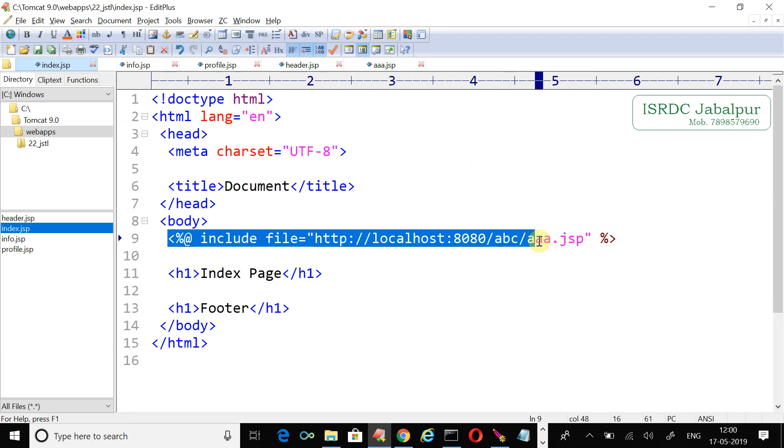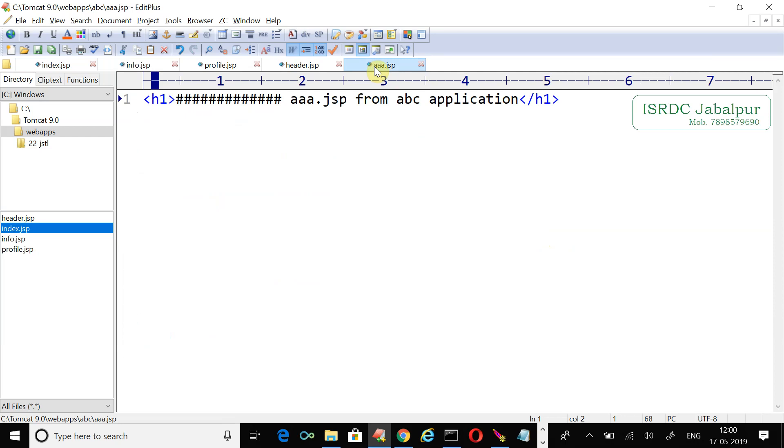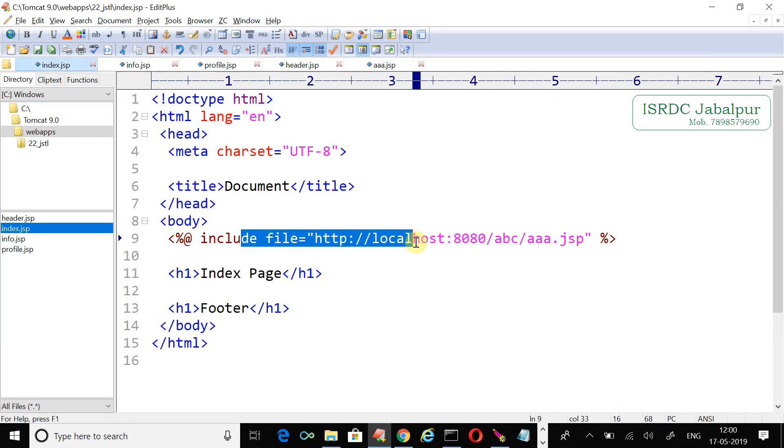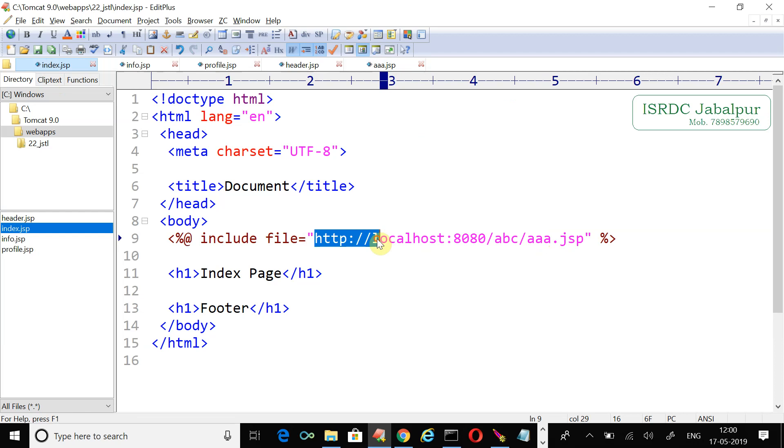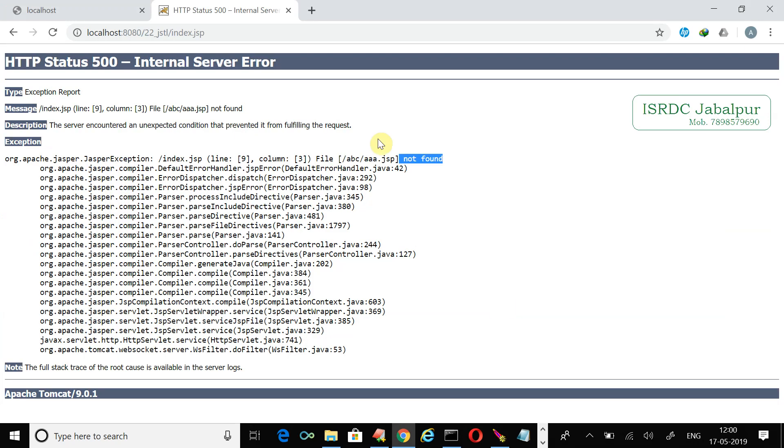This is the absolute URL. That is why I specified the complete URL here. Now I want to write the index.jsp. Just refresh it.